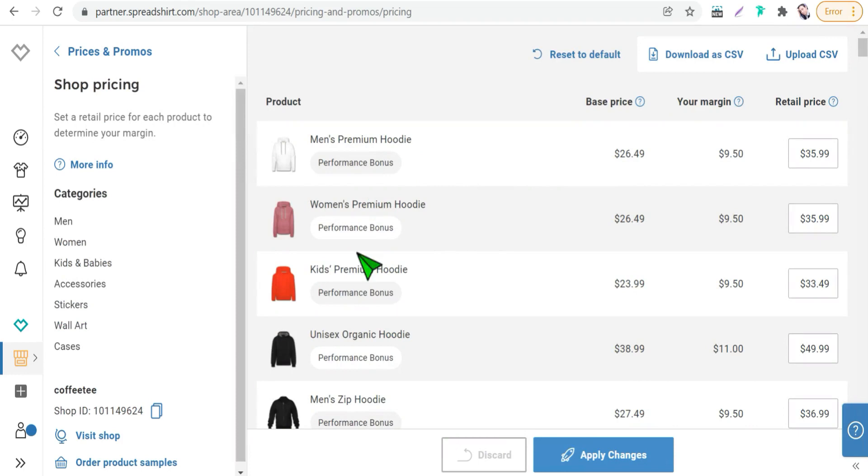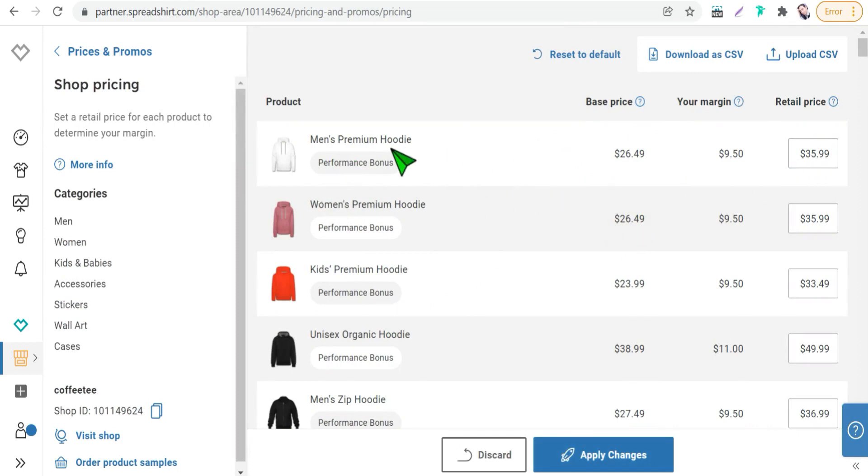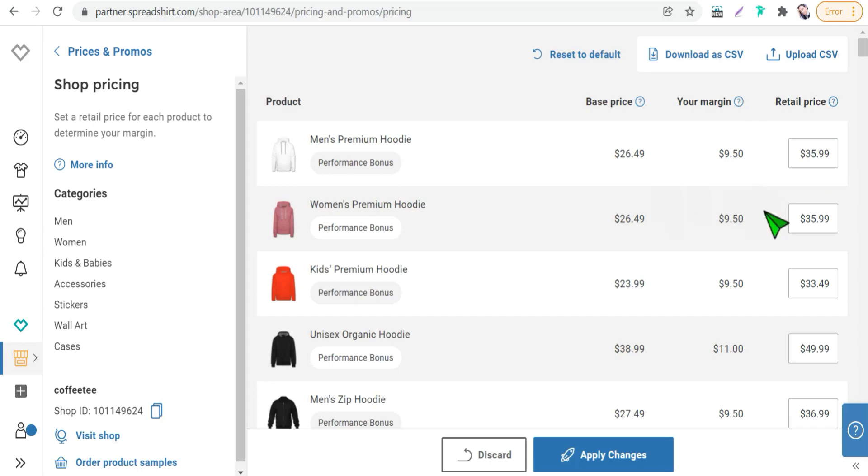And here you can change any price of any product as you want to change its profit margin. For example, for this product means premium hoodie, your margin will be nine dollars when its price is $35, so you can change this margin by changing its price. For example, we can make it $33 for example and here your margin will be lower to four dollars.